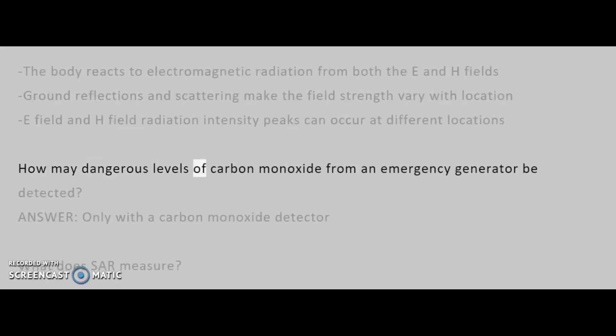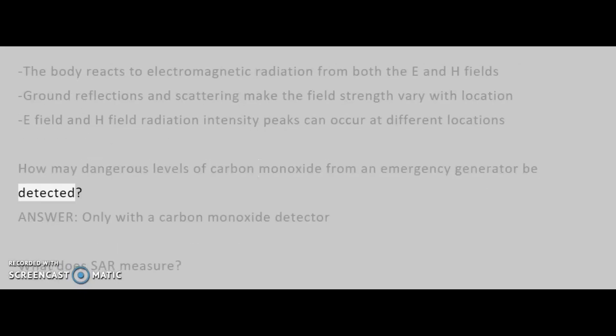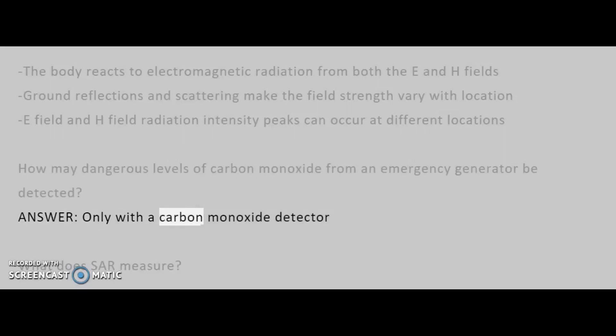How may dangerous levels of carbon monoxide from an emergency generator be detected? Answer: Only with a carbon monoxide detector.